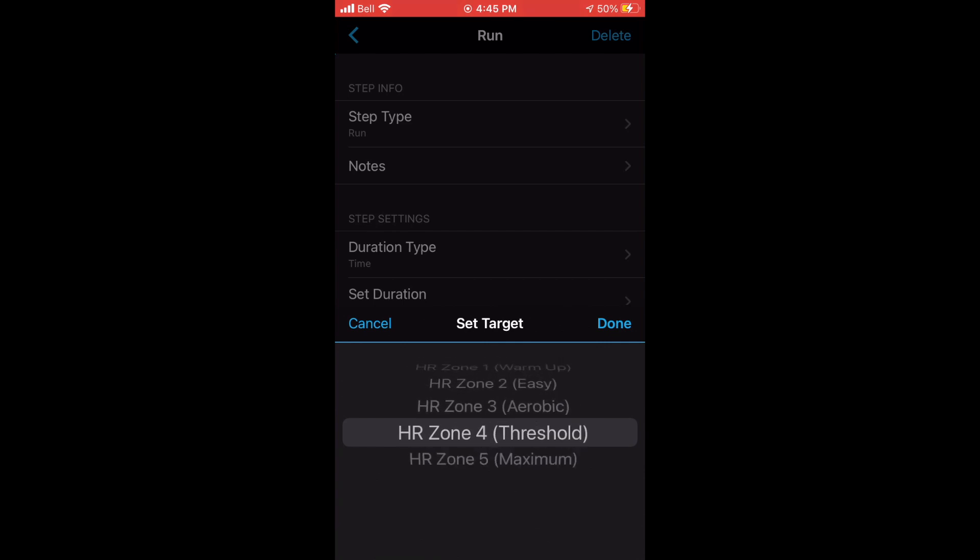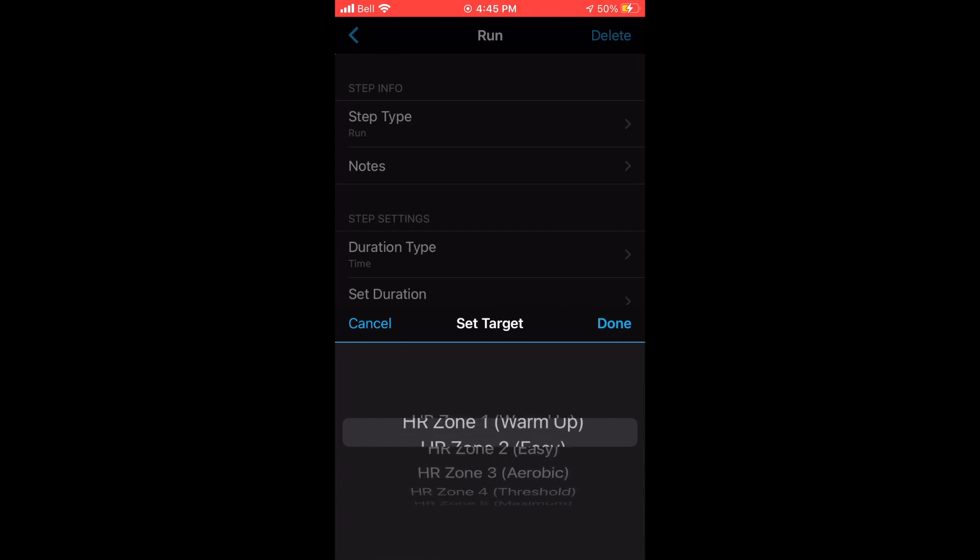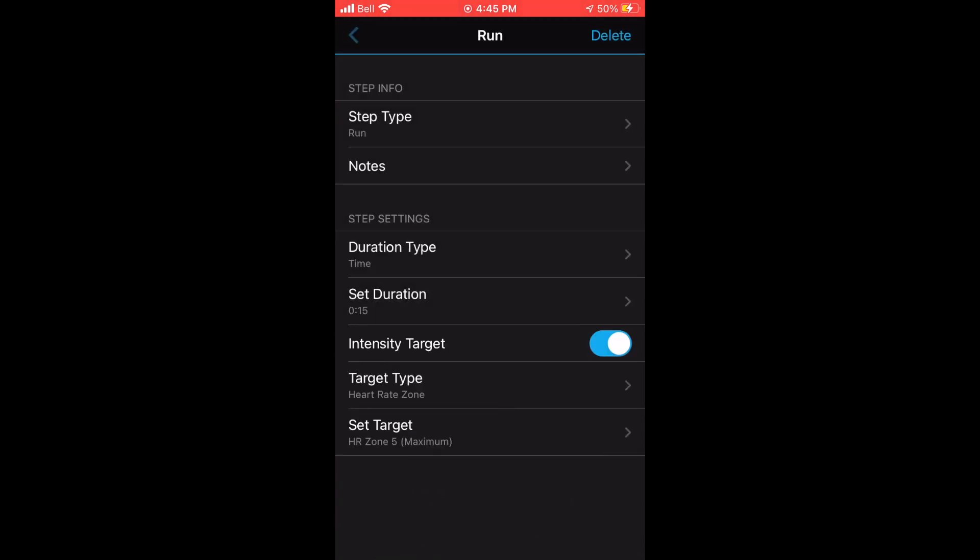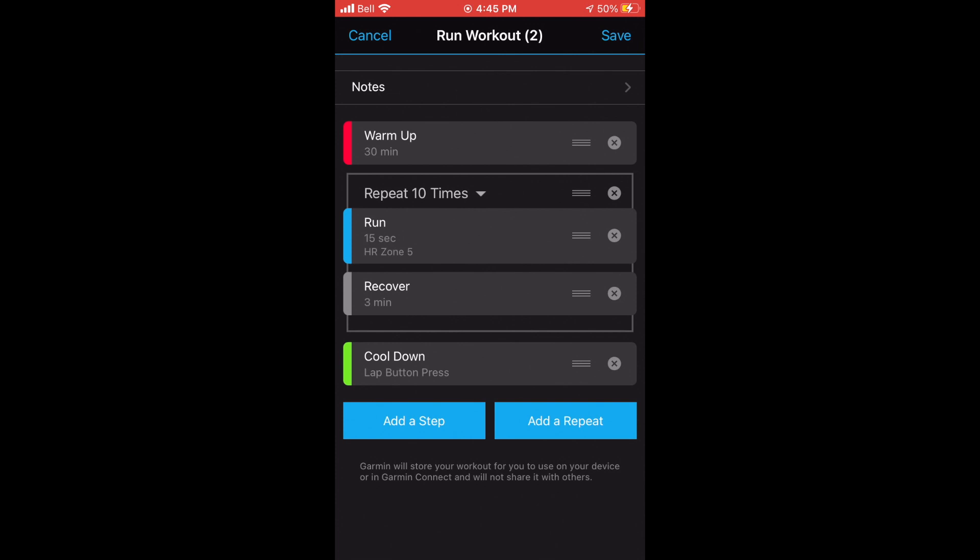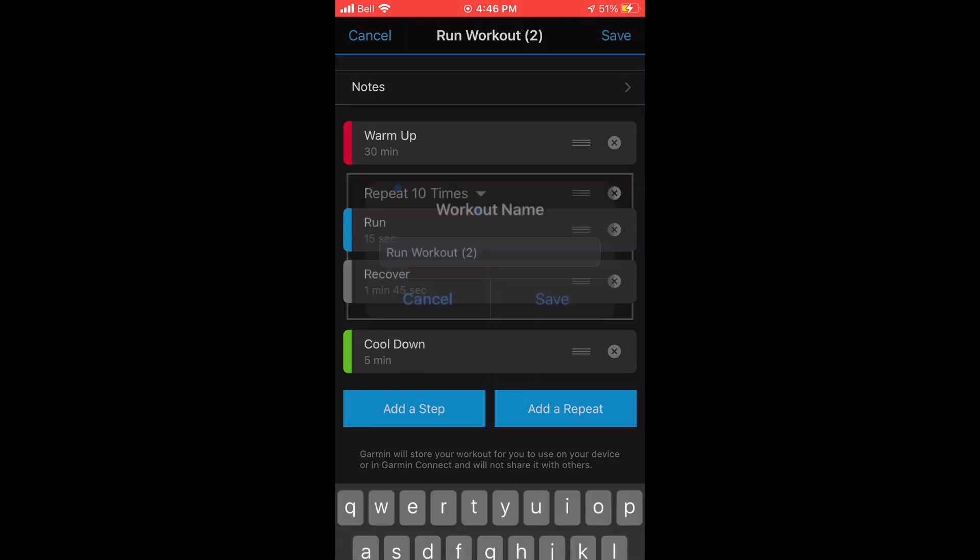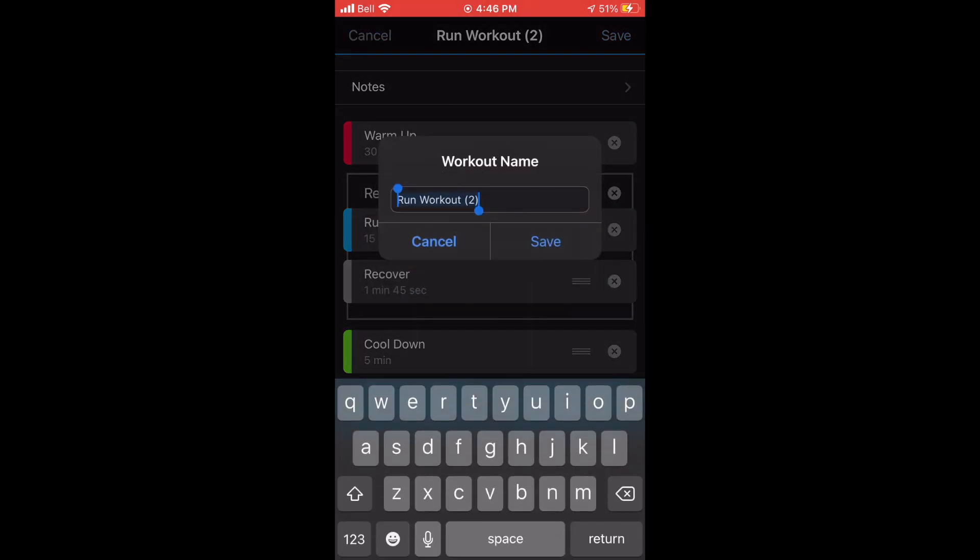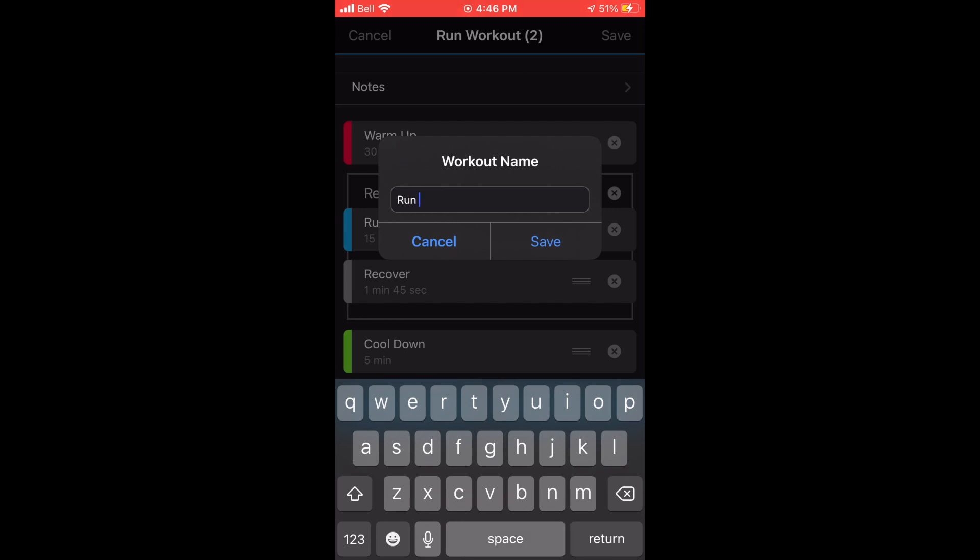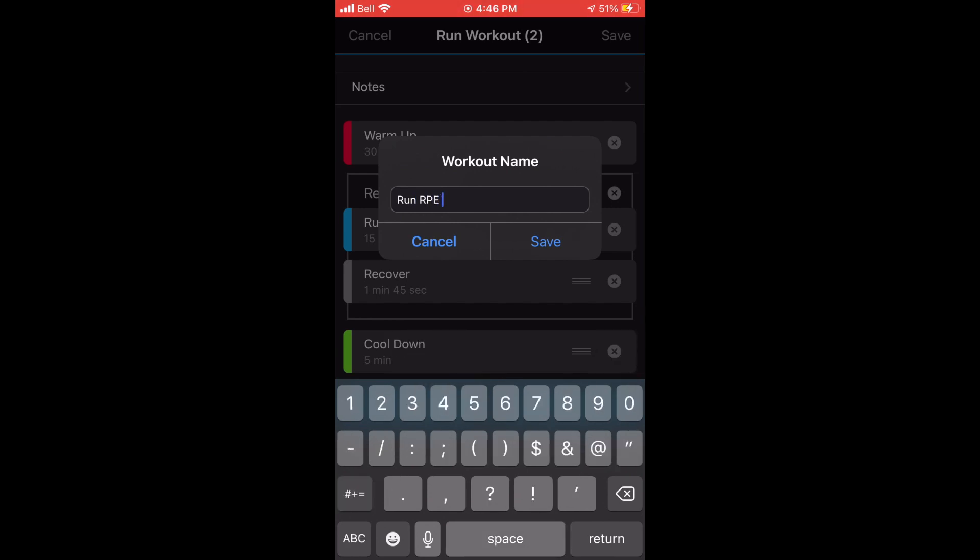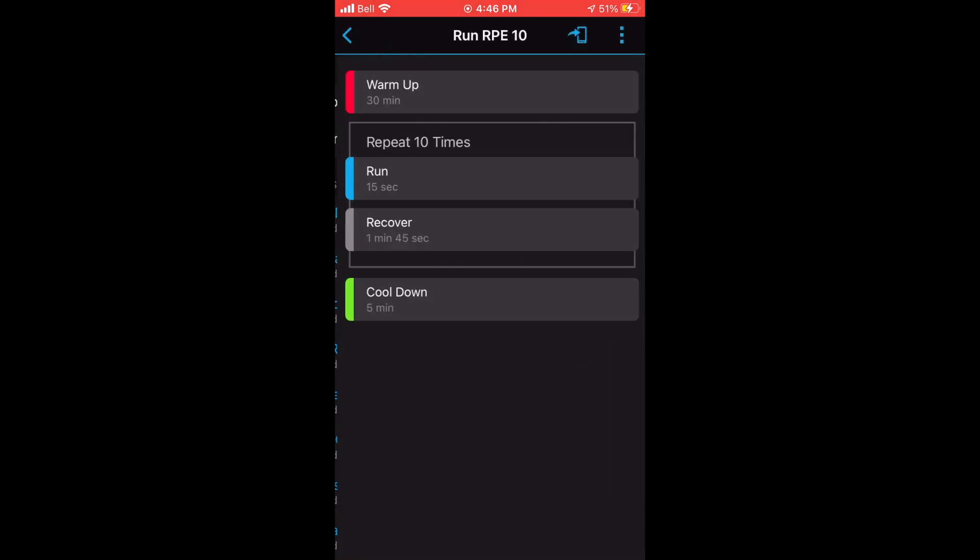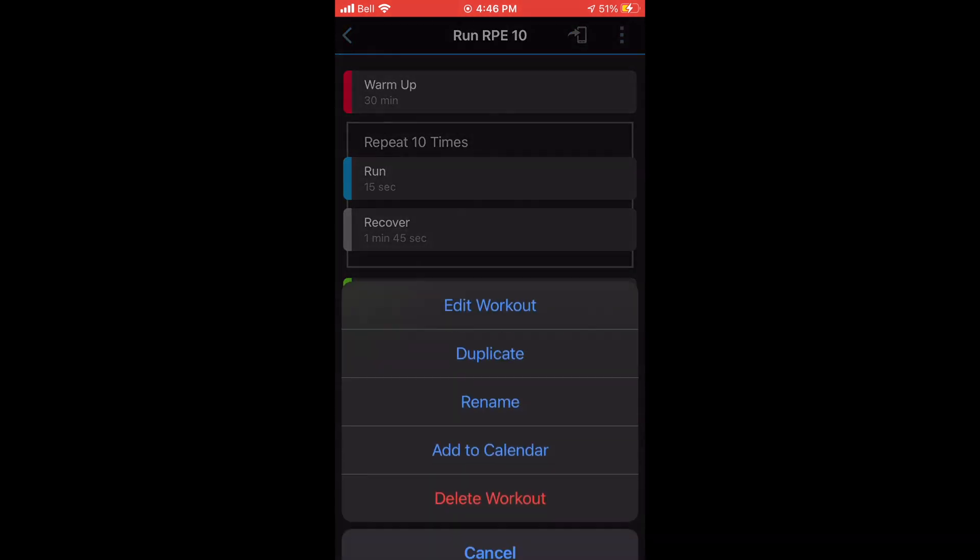Once you're done creating your workout, the last few steps to do is to save it and give it a name. In this case, I'm gonna name it Run RPE 10. And then when you save it, you can also add it to your calendar and select a date that you plan on doing it.